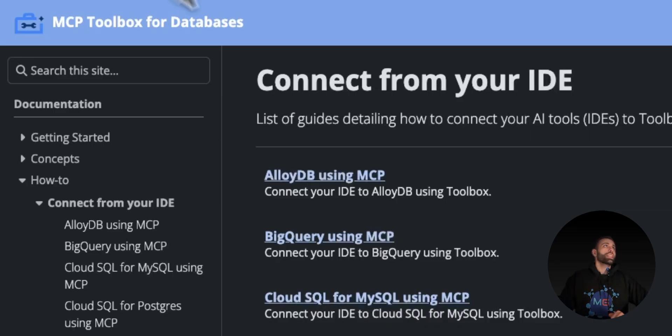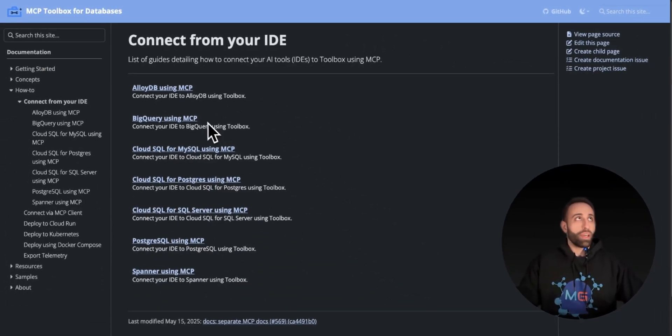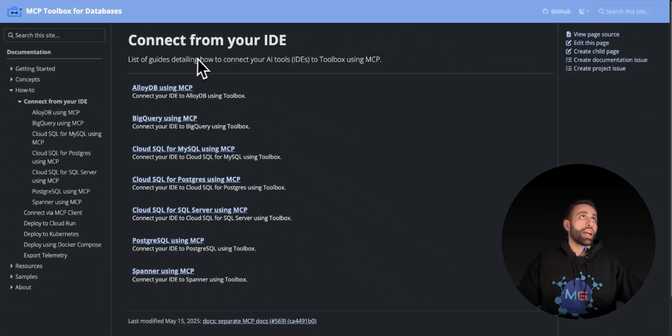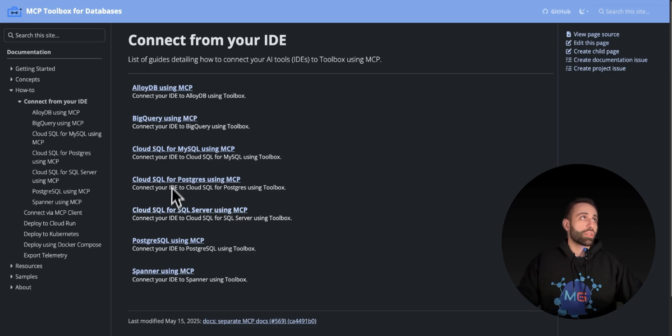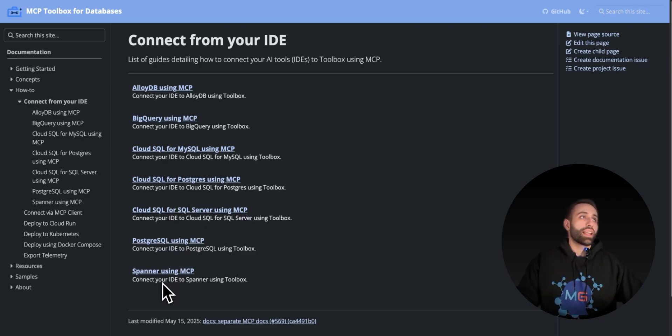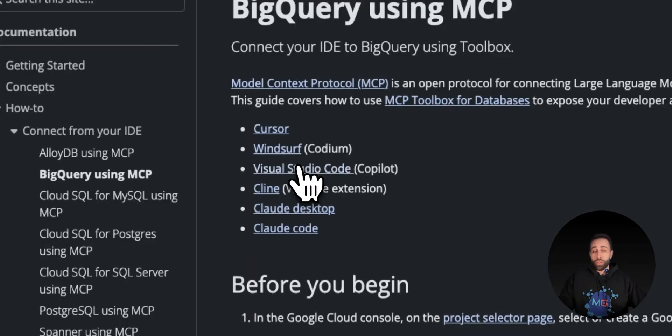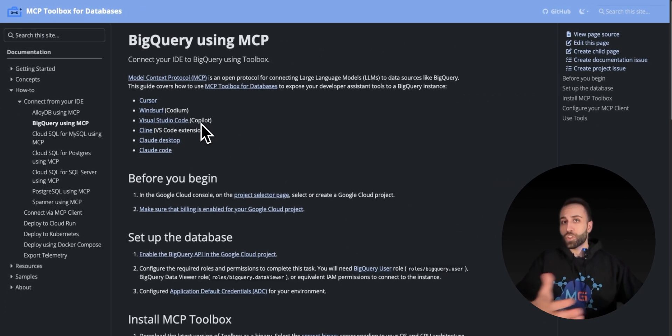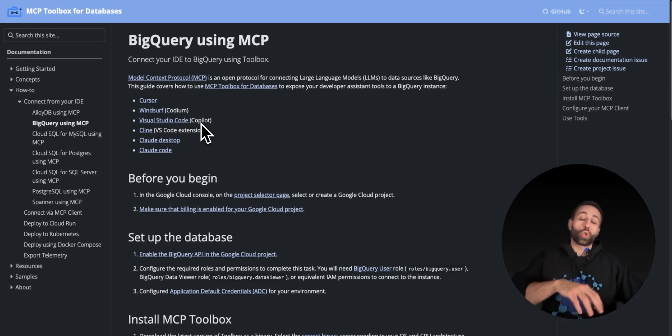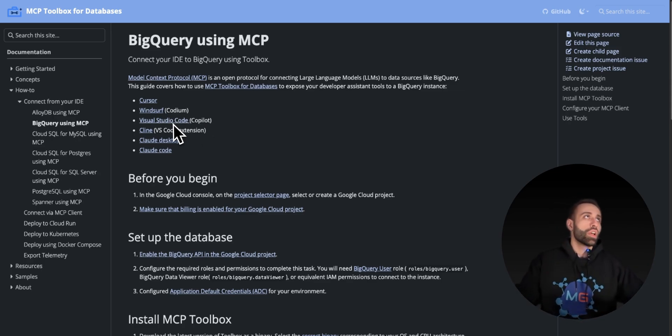Here's the documentation they released showing you can now connect to your favorite IDE to chat with AlloyDB, BigQuery, Cloud SQL for Postgres, SQL Server, and Spanner. Starting with BigQuery, I want to use VS Code Copilot or Cloud Desktop as my IDE to chat with these databases.